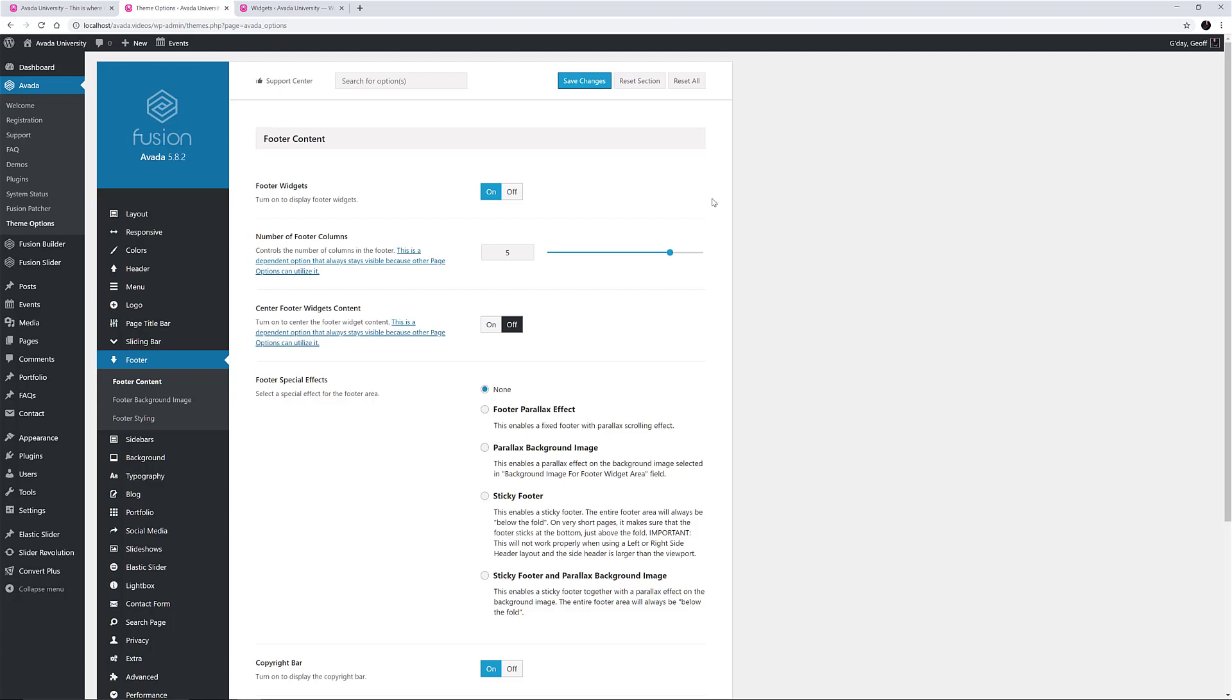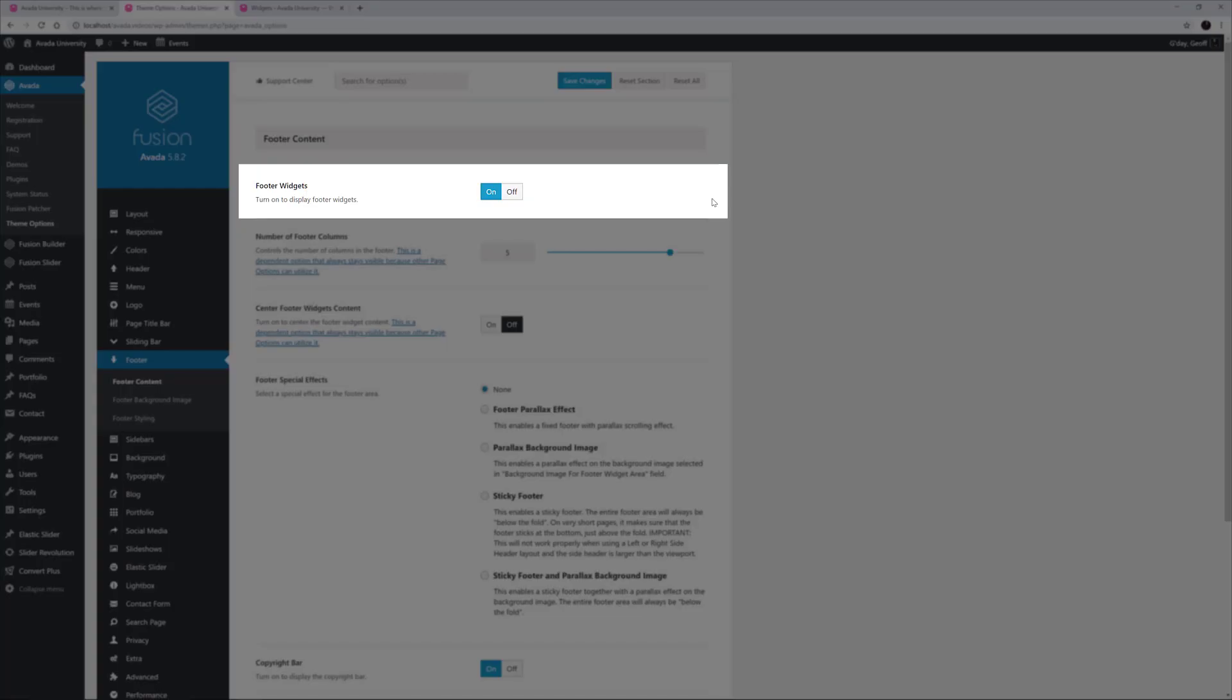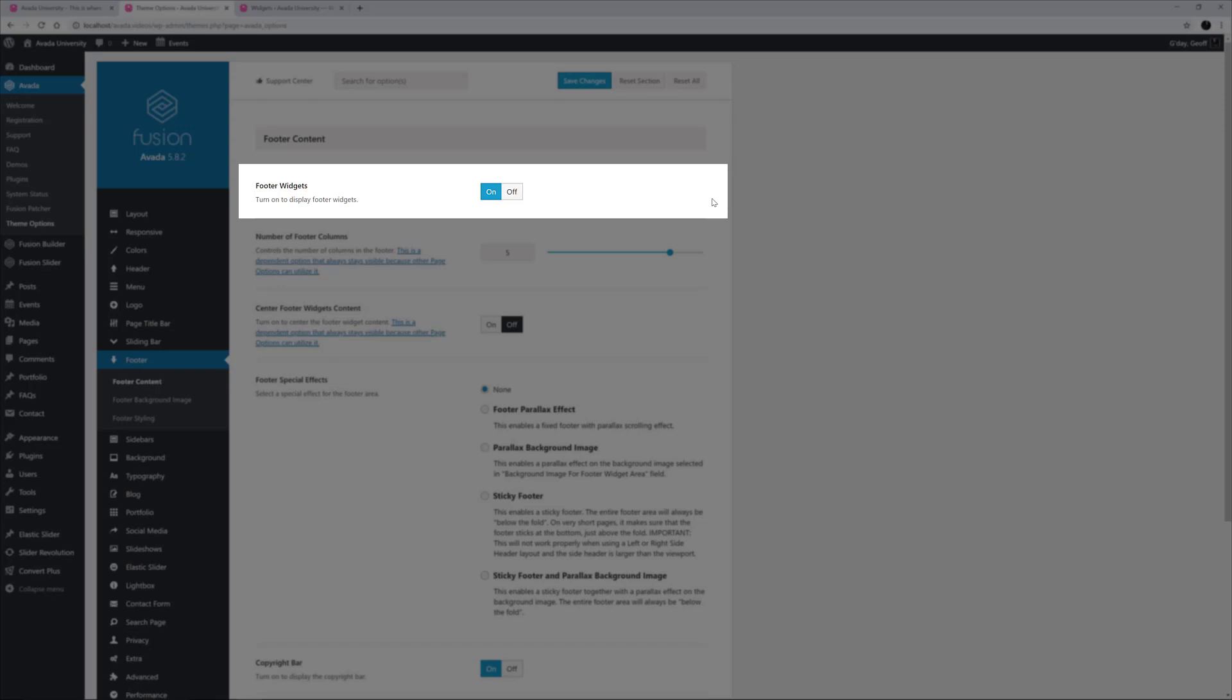The first option is to decide whether you even want a footer area. If you turn footer widgets off, that entire section is removed from the front end, just leaving the copyright bar. For landing pages, you may want to remove the footer, but that would be done in the Fusion Page options on the page in question.